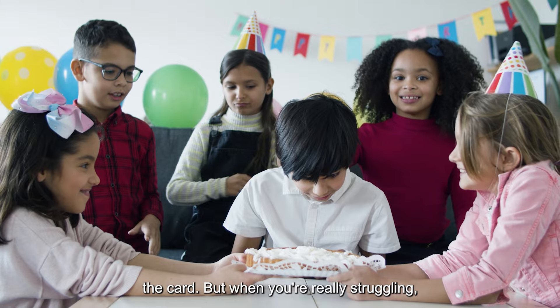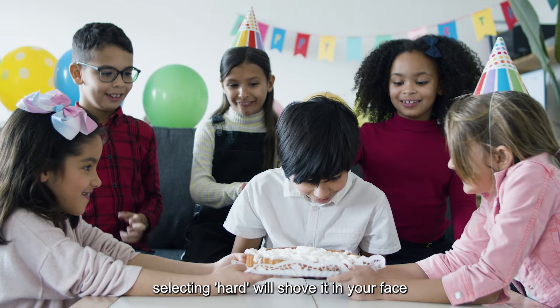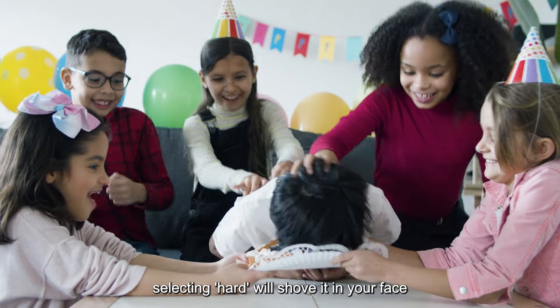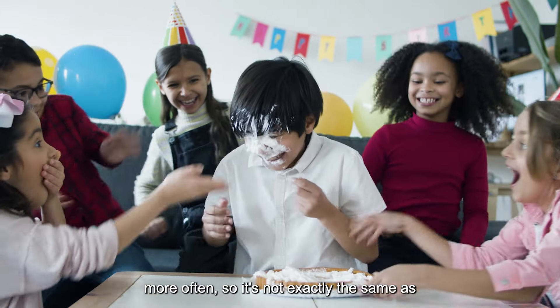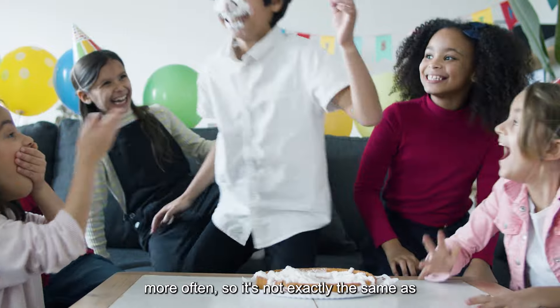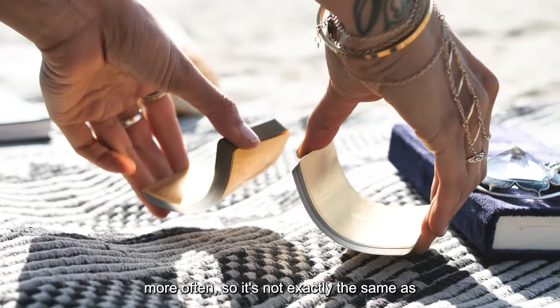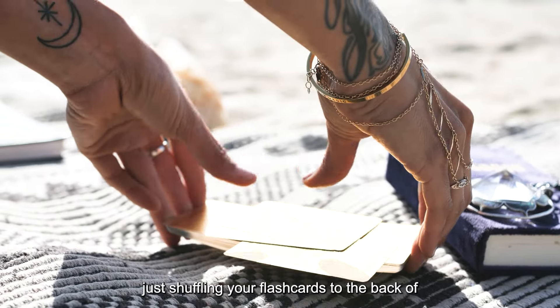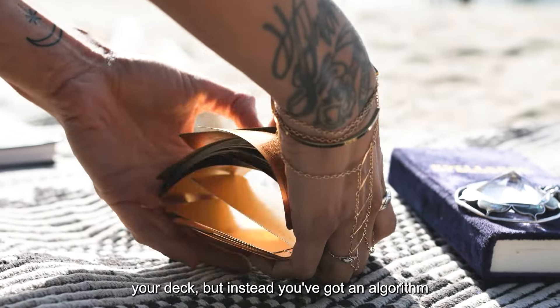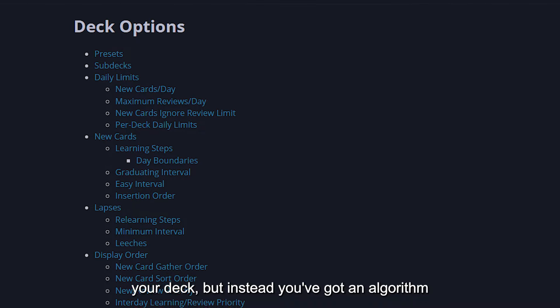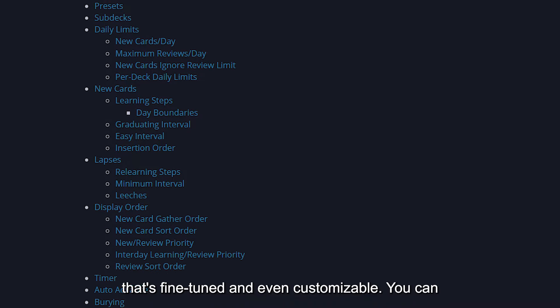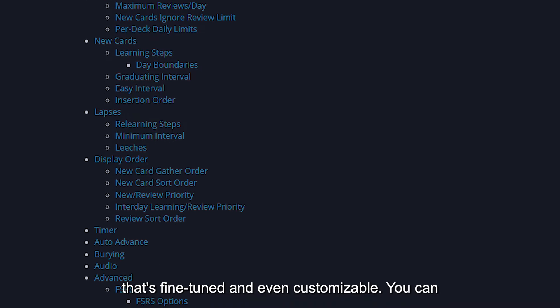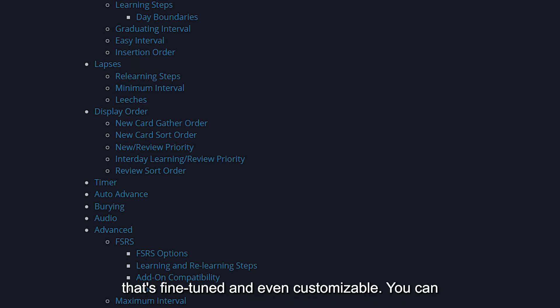But when you're really struggling, selecting Hard will shove it in your face more often. So it's not exactly the same as just shuffling your flashcards to the back of your deck, but instead you've got an algorithm that's fine-tuned and even customizable.